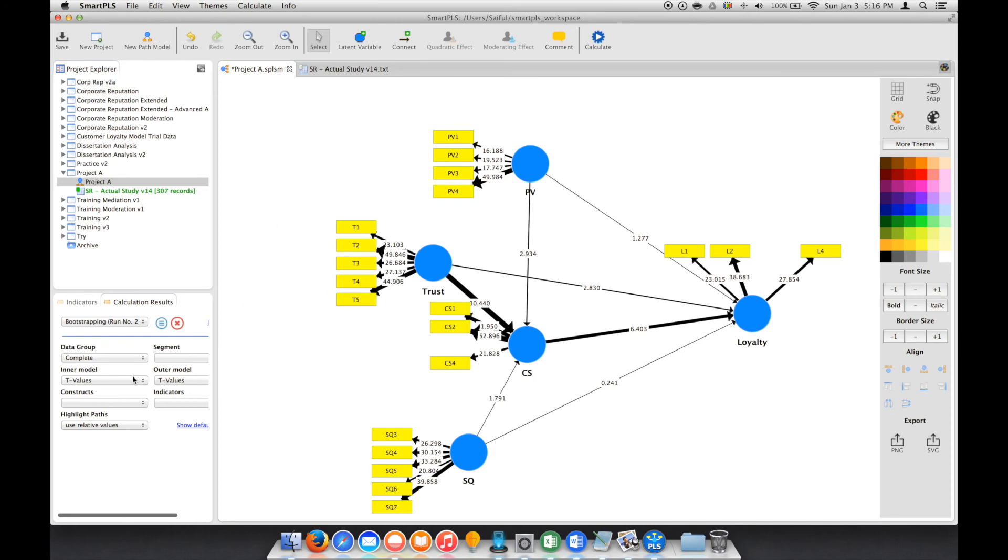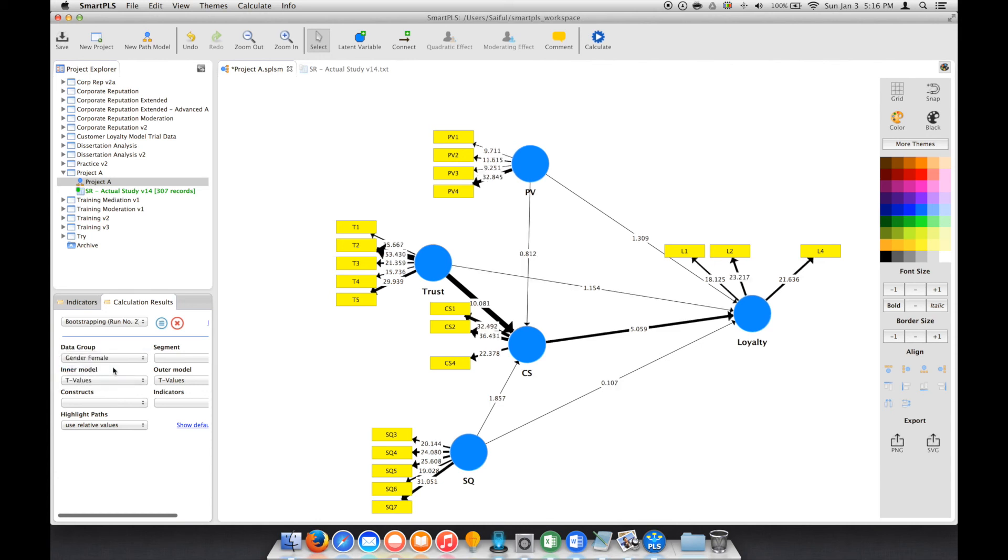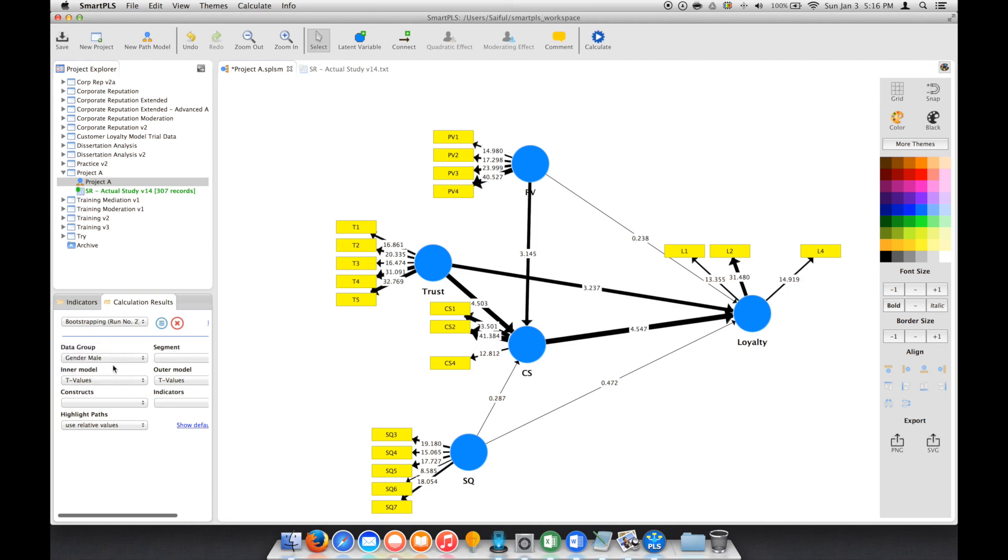If you look at Data Group here, this one is complete. And if you click here, you can see the other options, which is Female. And if you click here, you can see the difference in significance. If you click here, you can also see the increase and decrease in certain parts of the model.